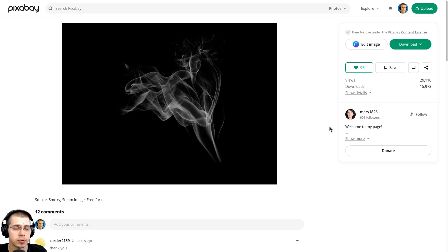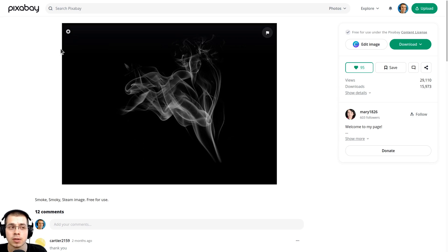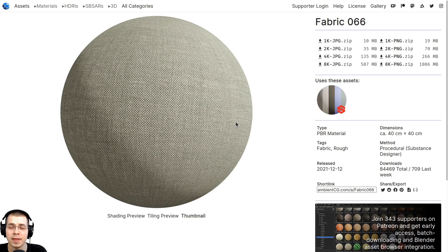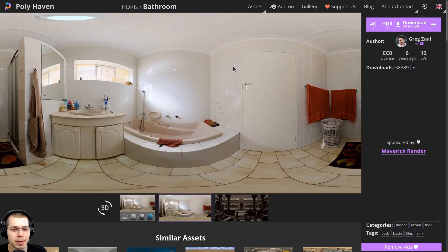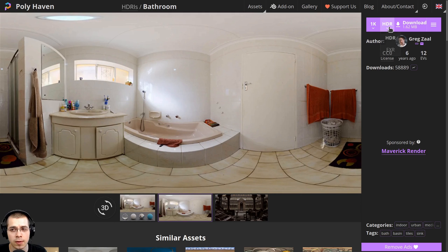I'll be using a few different free resources online to create this artwork, and all the resource links will be in the description. Here on Pixabay, I'm going to be downloading this free smoke image, which we'll use to create the steam in the 3D scene. Then here on Ambient CG, I'll be downloading this Fabric 066 — just download the 2K JPEG version — and we're going to be using the color map and adding this to the cloth napkins. Then to get some nice lighting, I'll be downloading this bathroom HDRI from polyhaven.com — just download the 1K HDR version.